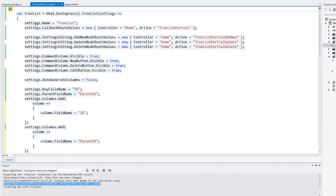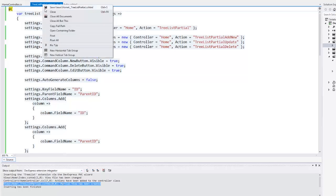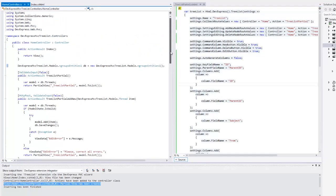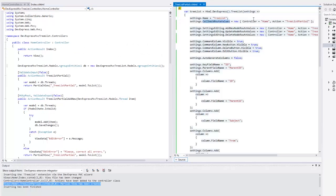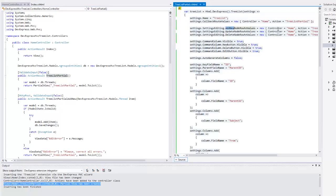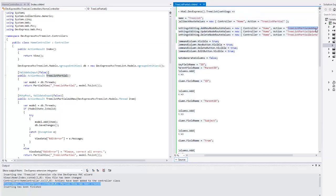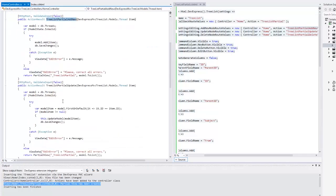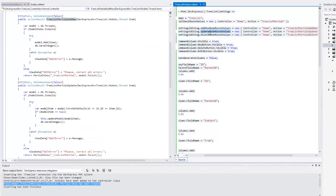Let's take a look at the partial view code and the controller code at the same time, side by side. The callback root values are handled by the tree list partial action. The callback root values for the create, update, and delete operations are handled by the corresponding actions. Note that the wizard inserted all this code automatically, so I don't need to type this code manually.